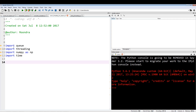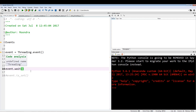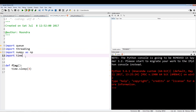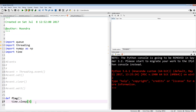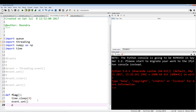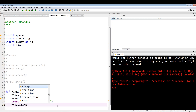Now we're going to create two different functions. The first is going to be the flag function. This function is going to sleep for three seconds and then call event.set, which gives the green light — it allows whatever thread is waiting to go. So I'll print 'starting countdown' and then sleep for seven seconds.